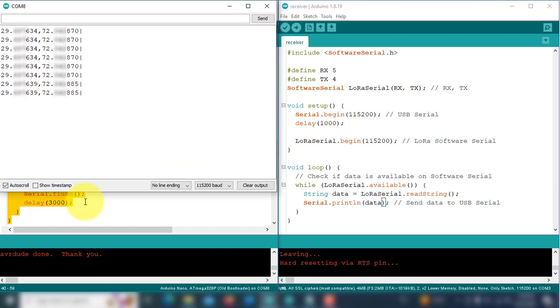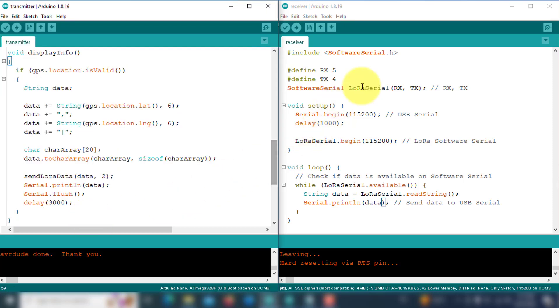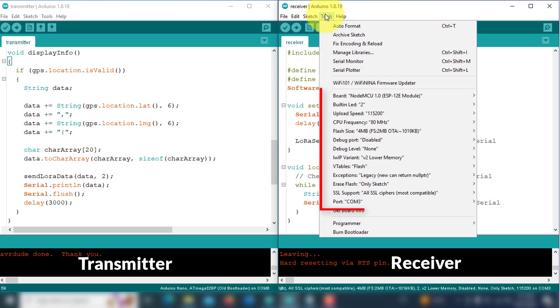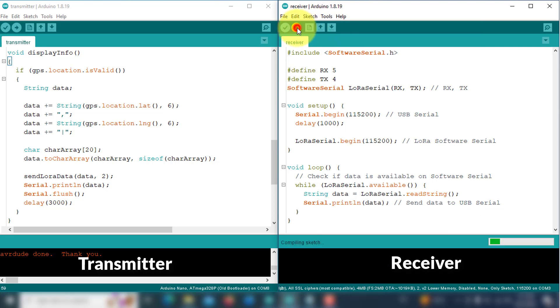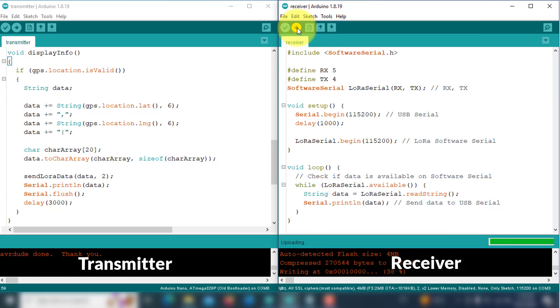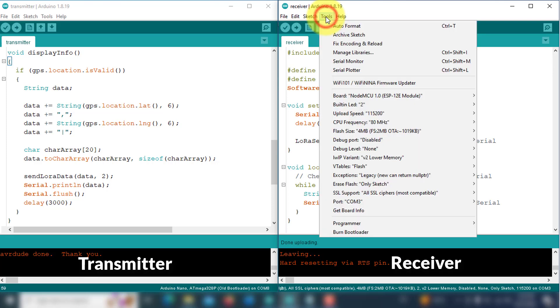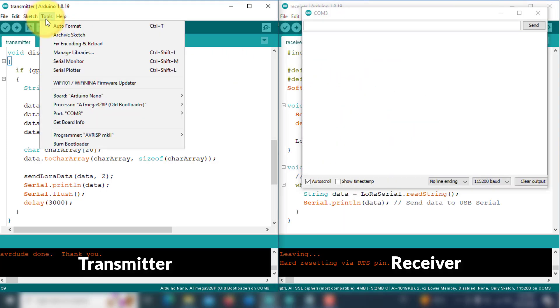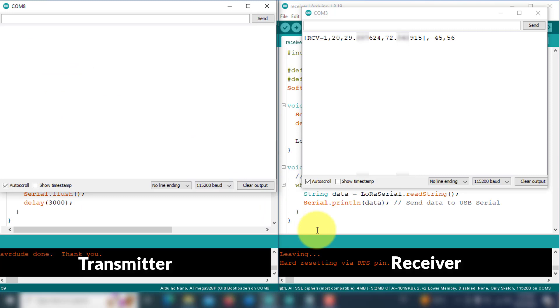Next, let's take a look at the code on the right side. The code belongs to the receiver device. This code will receive the GPS data from the transmitter, and then it forward this data to the Android app, to display the real-time location on the Google Map. You just upload this code to the receiver device. Once the upload is complete, open the serial monitor. Here you can see the receiver device starts receiving data from the transmitter.